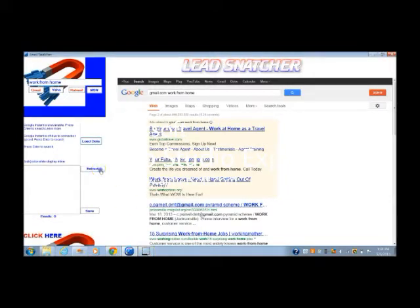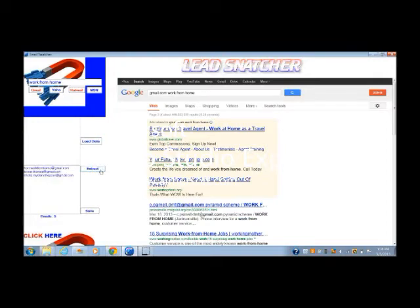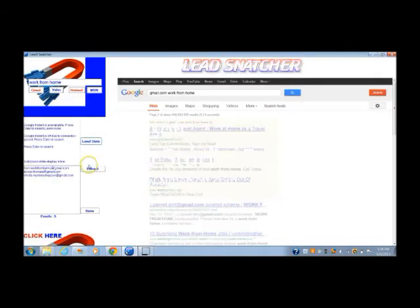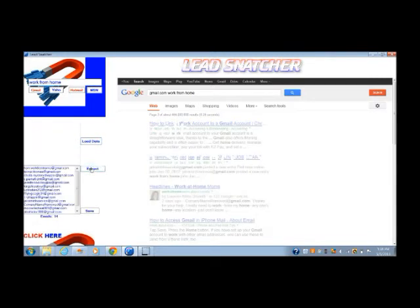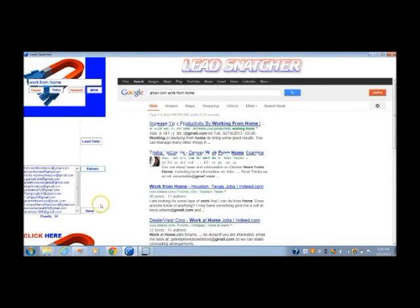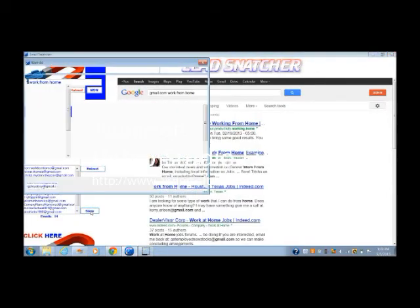Step four: press extract, and you can do this as many times as you want. Step five: save emails and enjoy.